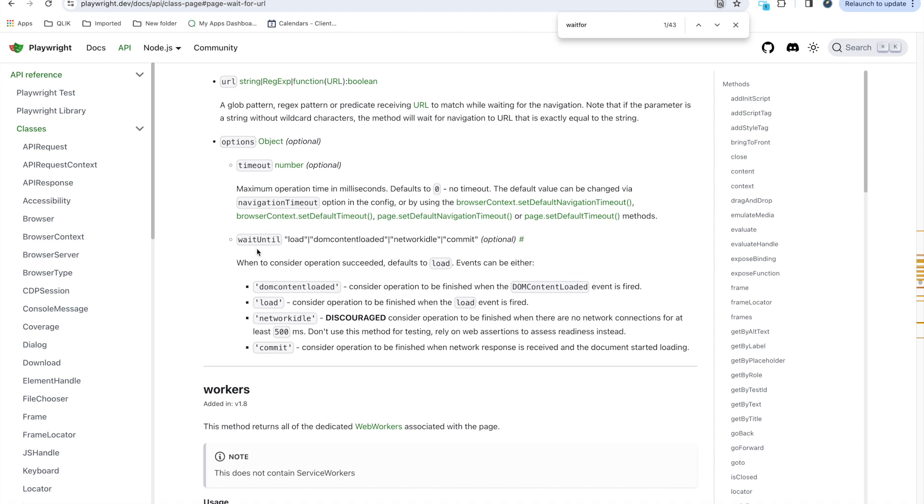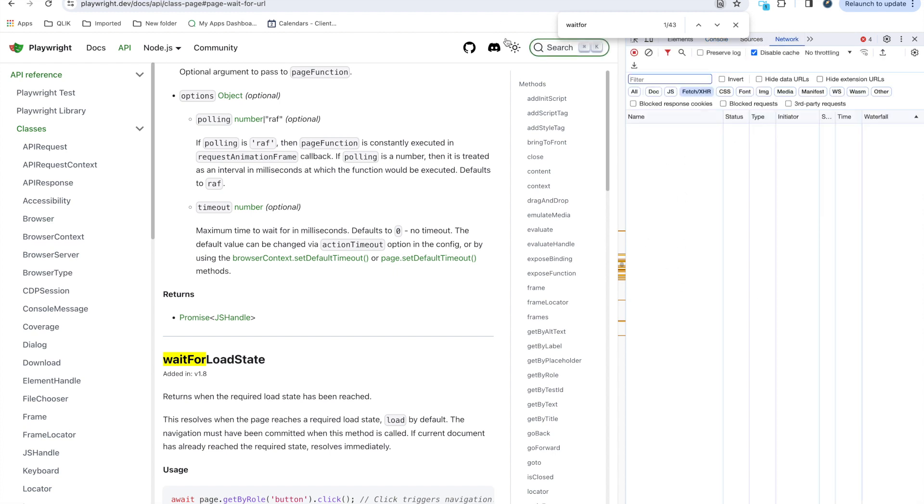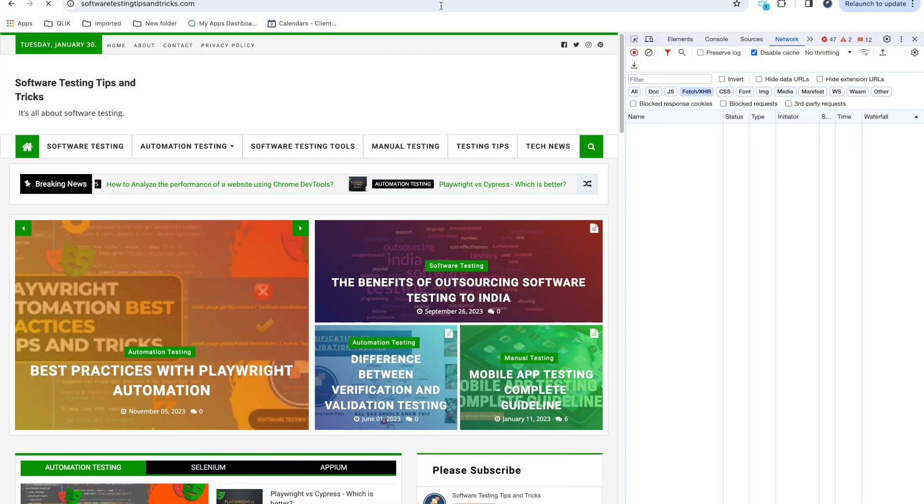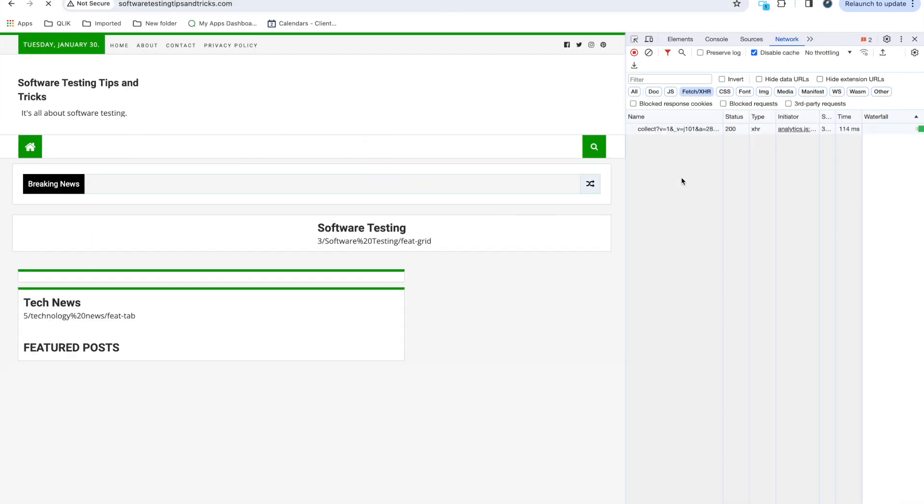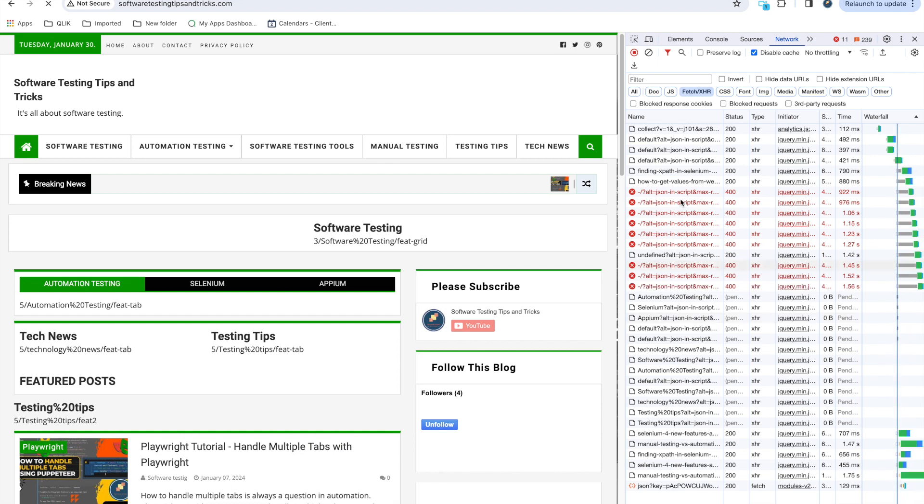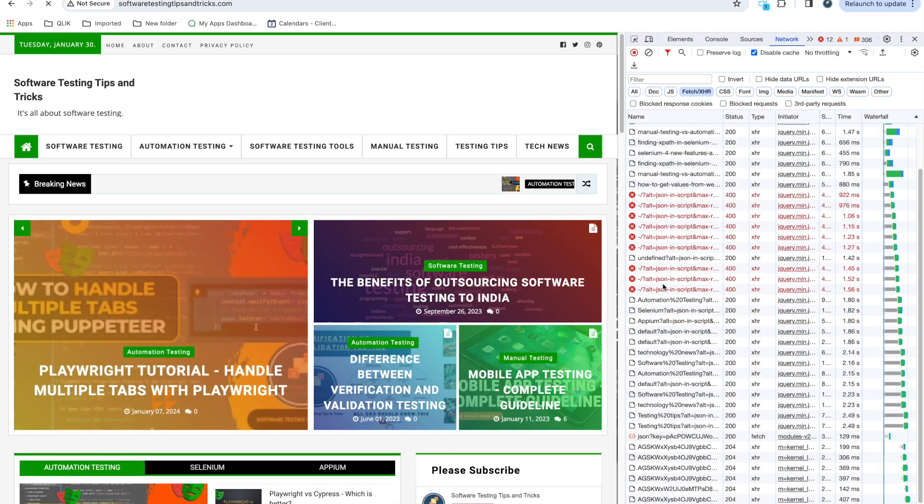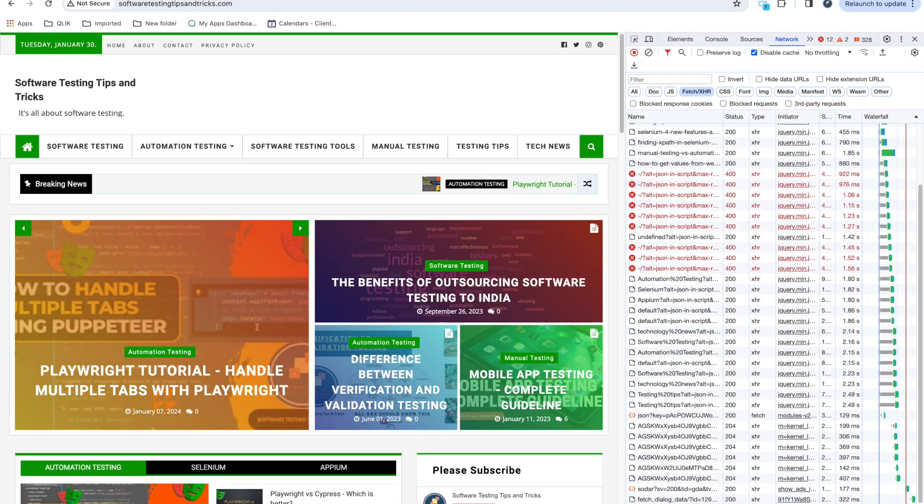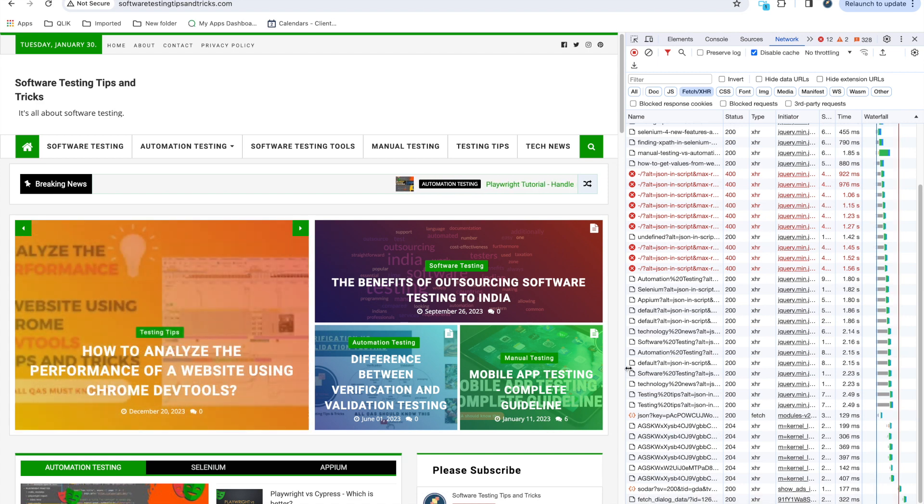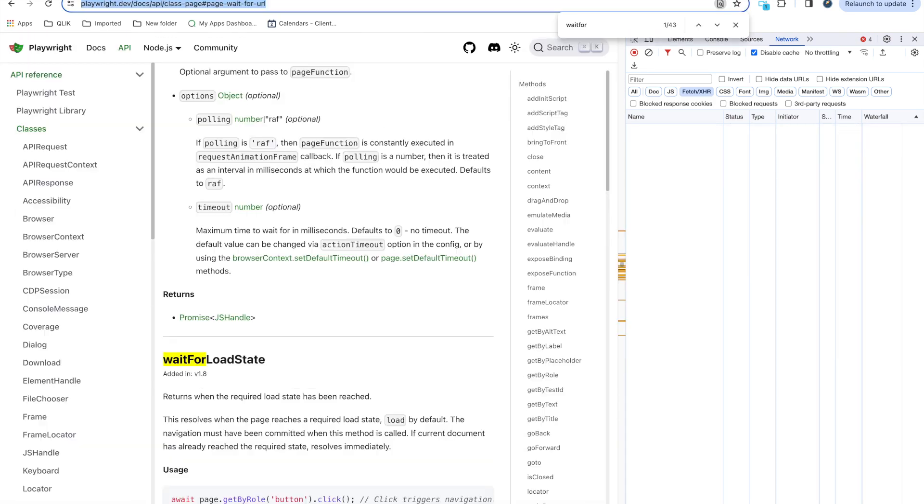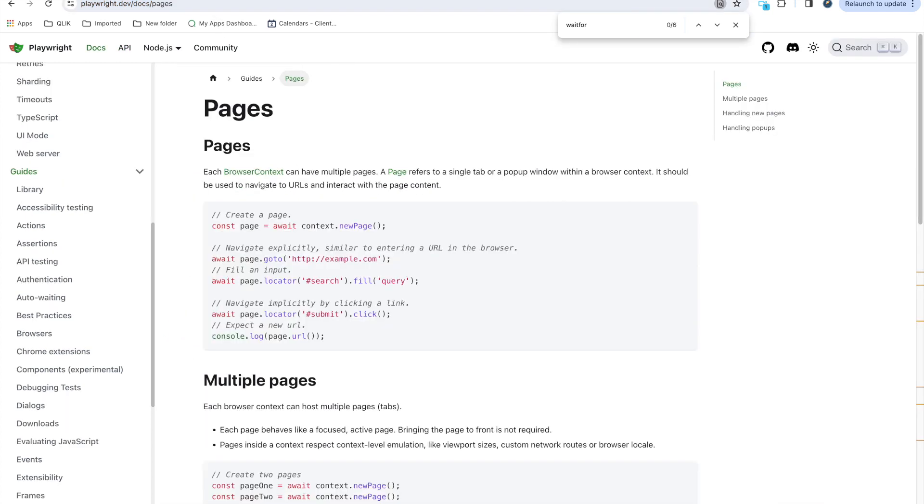You have other options as well like waitUntil. What you need to wait is until load or network gets idle. Network idle means there should not be any network call. When you load the page you will get so many network calls. I have created a video for this also. Till all these requests get settled it will wait. Now I think all the requests got settled and there is no further network call, it will perform that action.